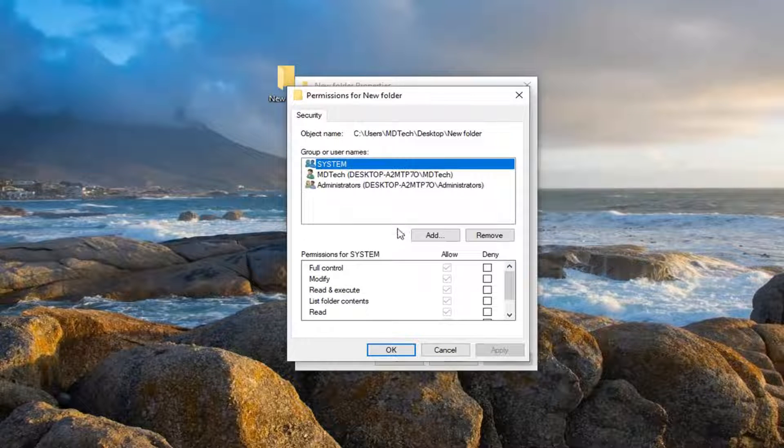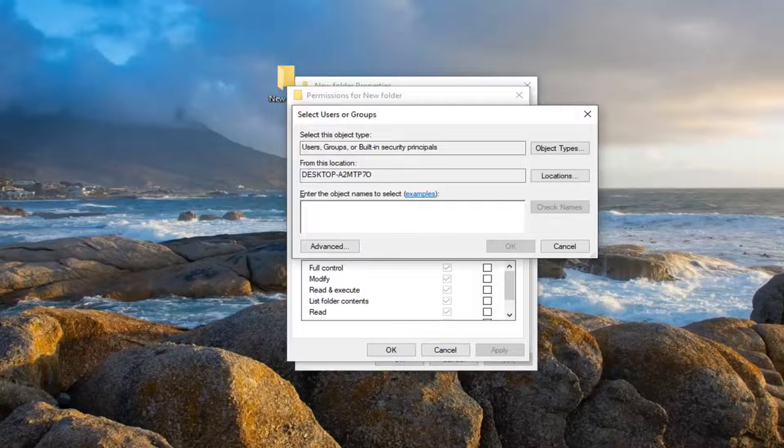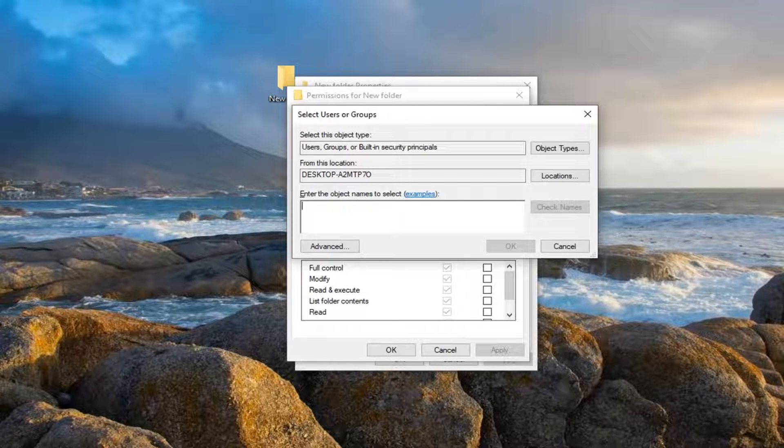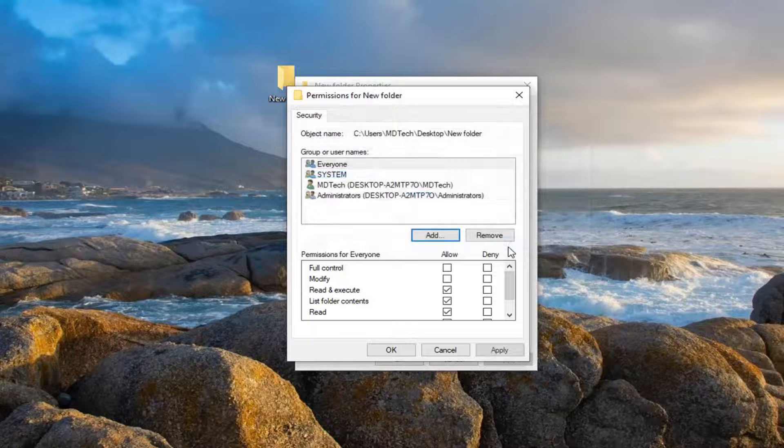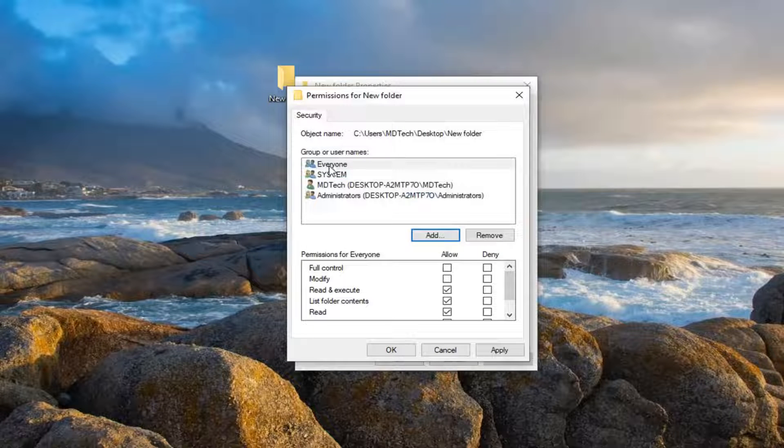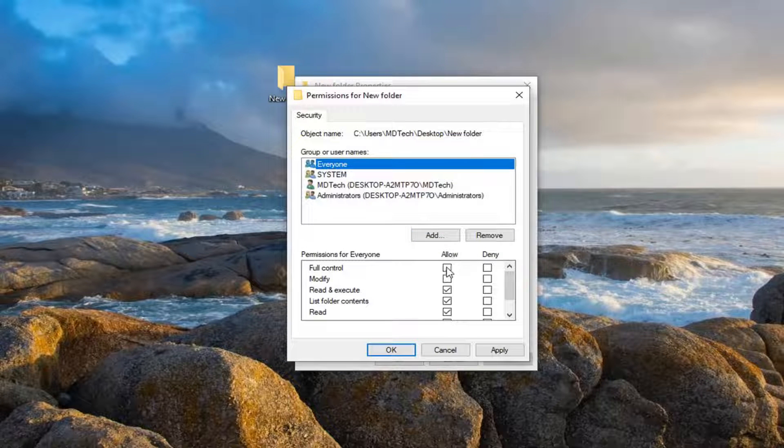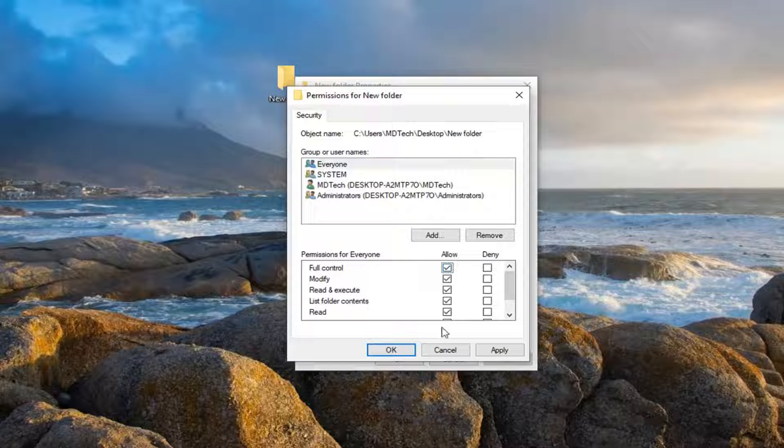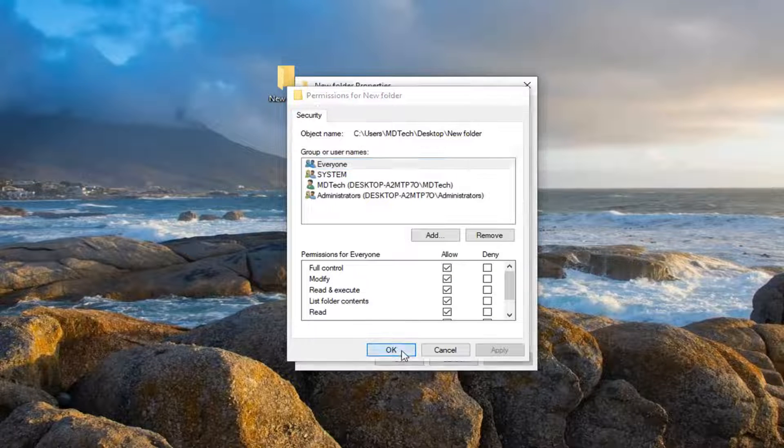Select the Add button, type in everyone, select OK. Now select the everyone option right here, and then check mark where it says Full control. So then you have a full column of allows there. And once you're done with that, select Apply and OK.